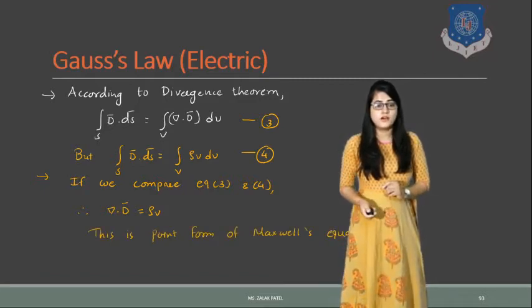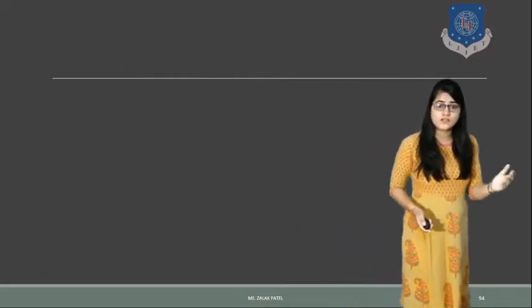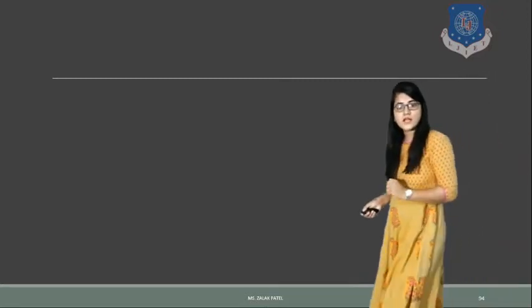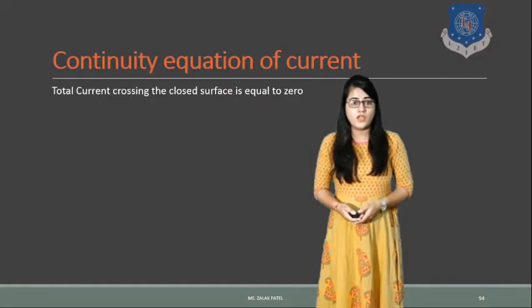To summarize, the four Maxwell's equations for the static field are: first, Faraday's law; second, Ampere's circuital law; third, Gauss's law for the magnetic field; and fourth, Gauss's law for the electric field.